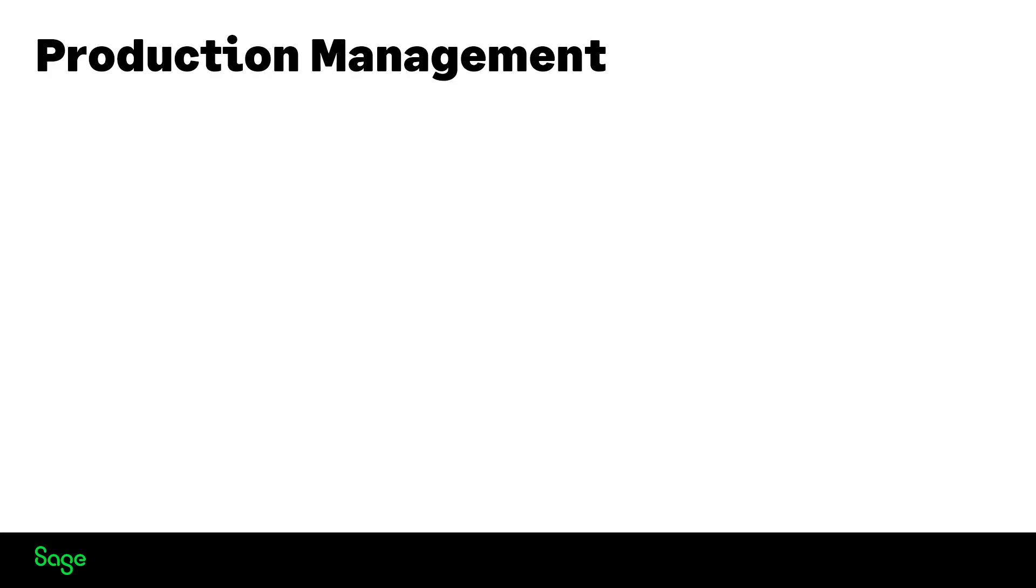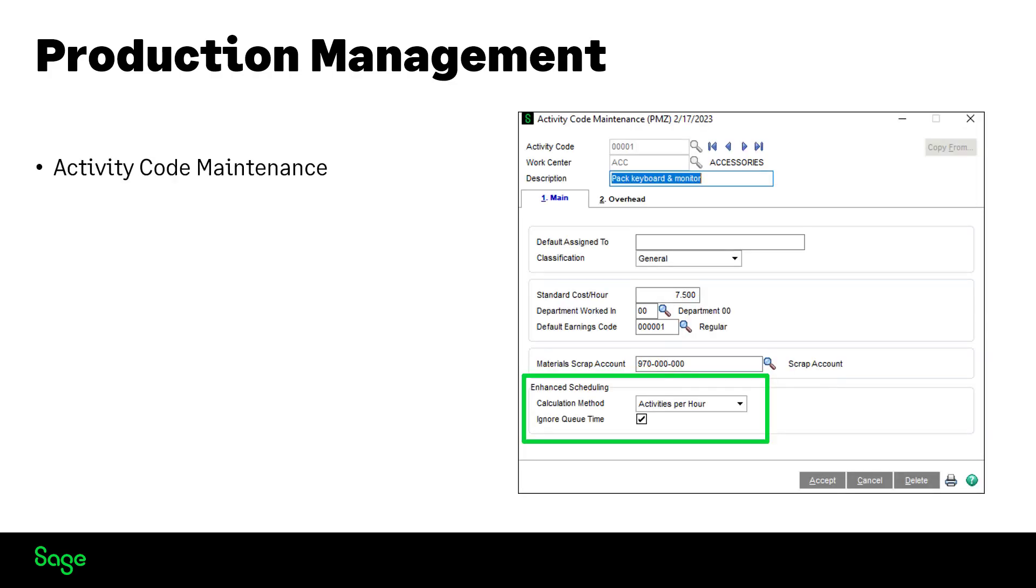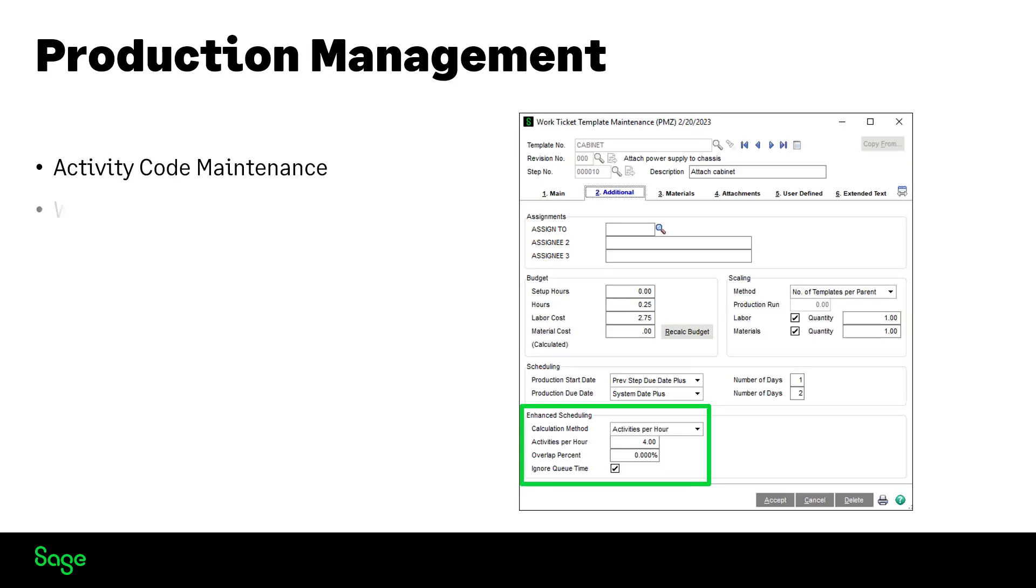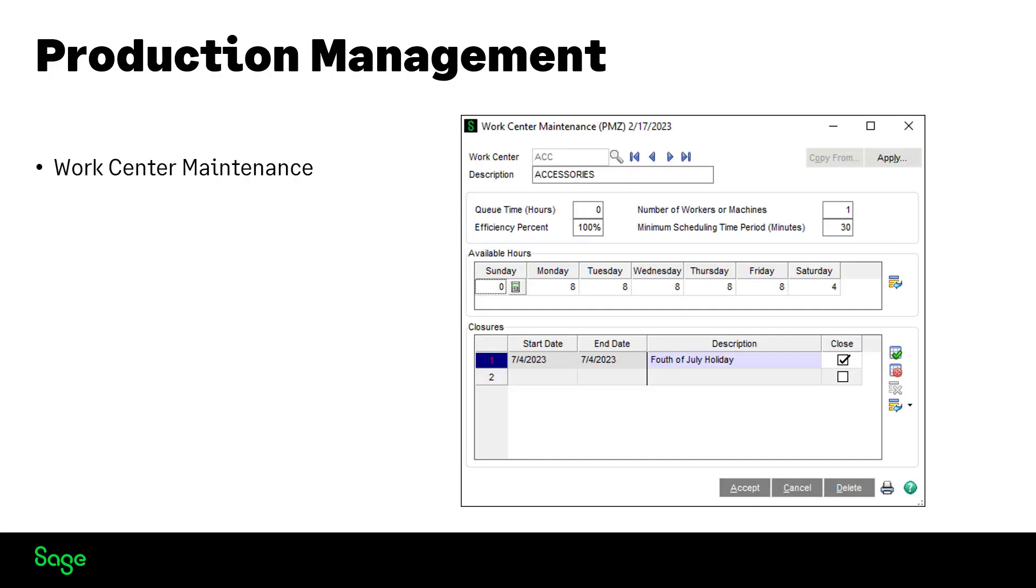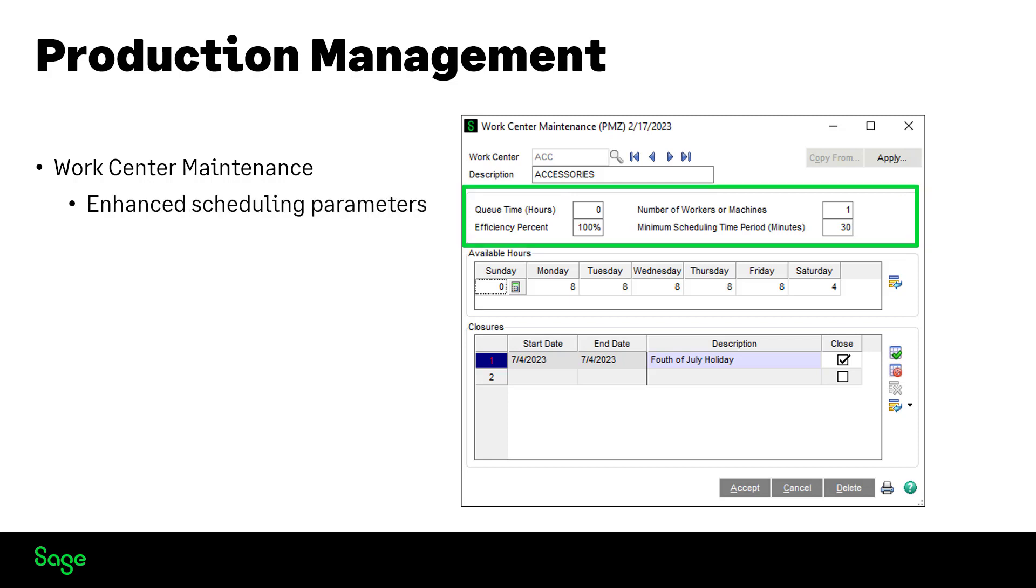New fields have been added for enhanced scheduling to the following: activity code maintenance, work ticket template maintenance additional tab, work ticket entry secondary grid. All new fields on work center maintenance have been added for enhanced scheduling. Enhanced scheduling parameters.